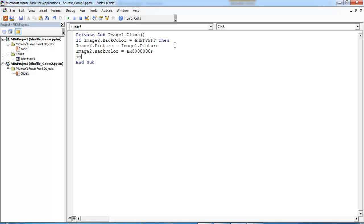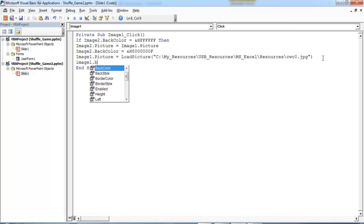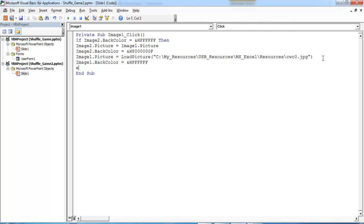That gray color code will give you a great game look. Then end with: Image1.Picture = LoadPicture, with the path pointing to a plain white picture in my directory. Then set Image1.BackColor to white as well. That's all there is to it. I'm now going to copy this code block to use for the other images.